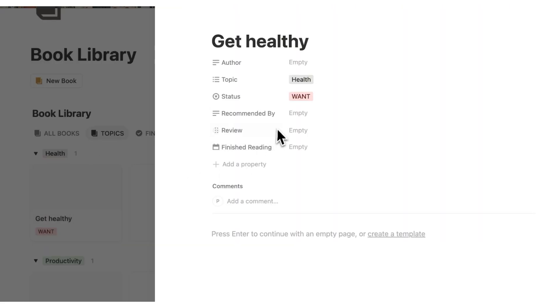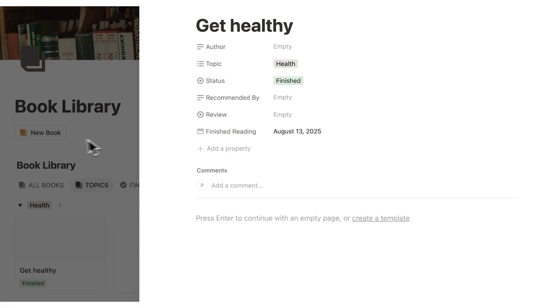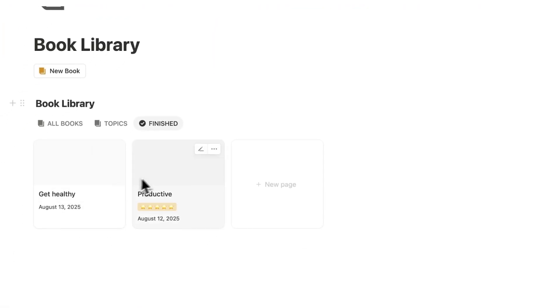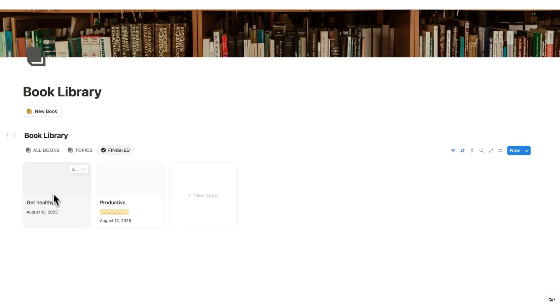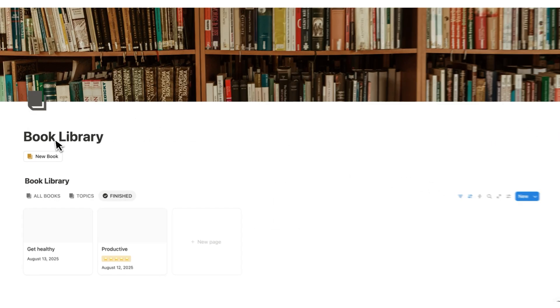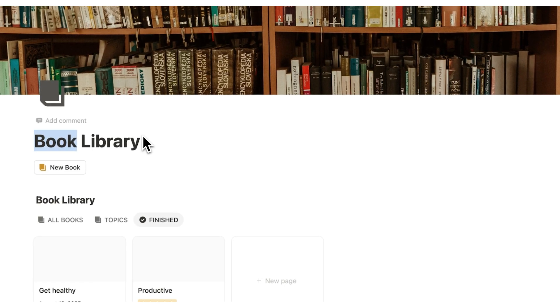So as an example, let's say get healthy. Let's say I finished reading it tomorrow. And I change it to finished. And we go to finished here. You can see that get healthy appears here. So whatever was finished last will show up here. And then the older ones will show up behind it. This is a super simple system for storing your books.